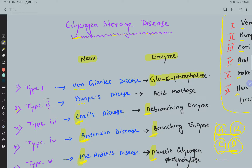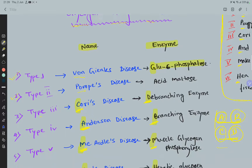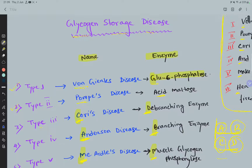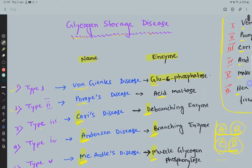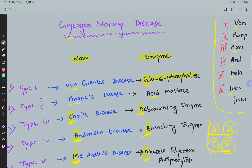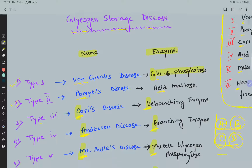For types 1 and 2, just remember: Type 1 is Von Gierke's disease caused by glucose-6-phosphatase deficiency, and Type 2 is Pompe's disease caused by acid maltase deficiency. Thank you, friends.